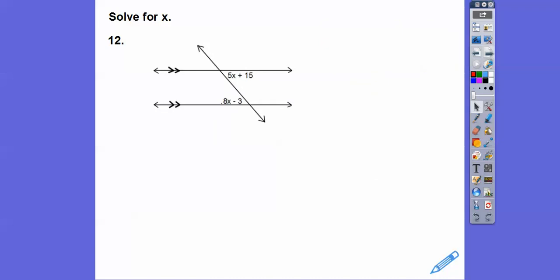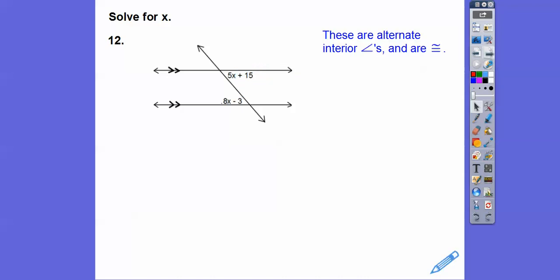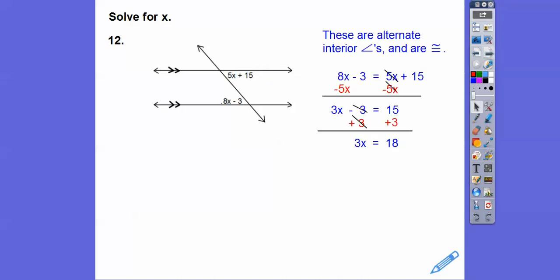These angles are called alternate interior angles. Alternate interior angles, as long as these lines are parallel, are equal. So we set those equal to each other, subtract 5x plus 3, then divide, and we get x.